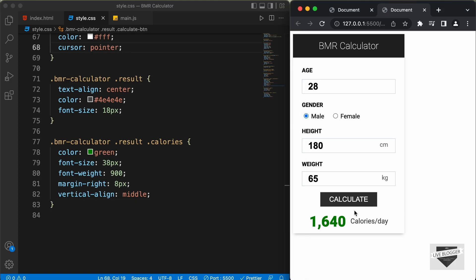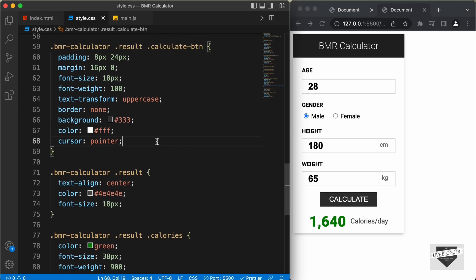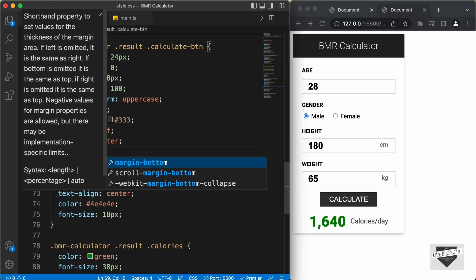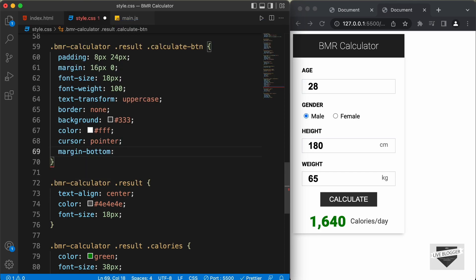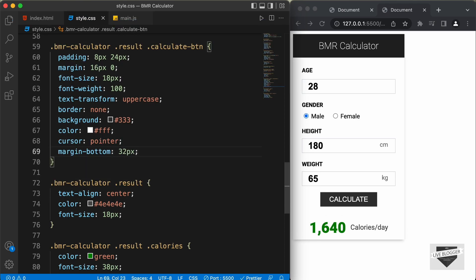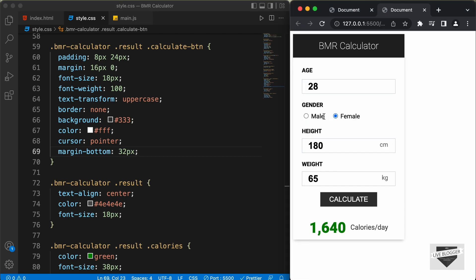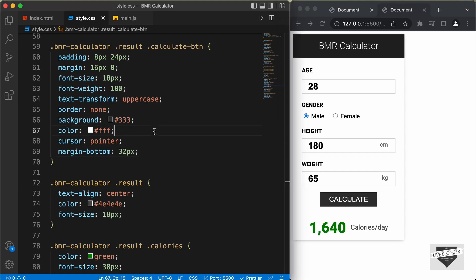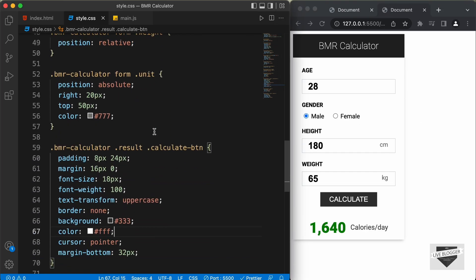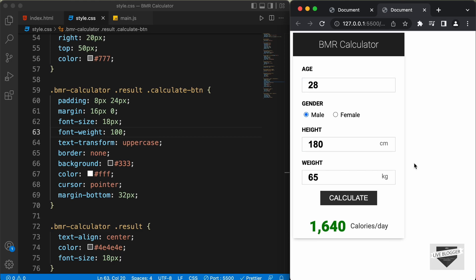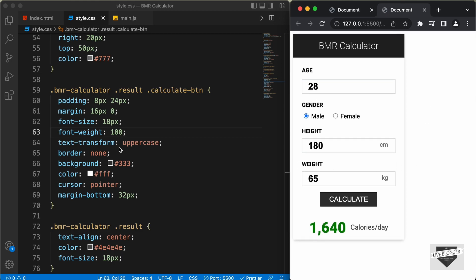Let's also add some gap between the button and the result message by adding a margin-bottom of 32 pixels to the button. And that looks alright. So, that's basically it with the styling of our BMR calculator — we have completed the CSS of this design. In the next video, we will add the JavaScript and make it work. If you have any doubts, you can ask in the comments below. If you like this video, please click the like button and subscribe to the channel. Thanks a lot for watching. Have a nice day.